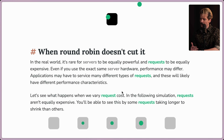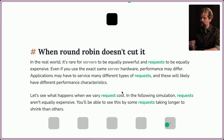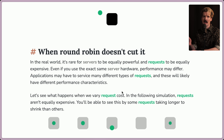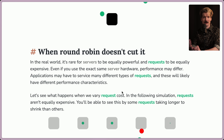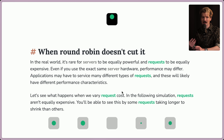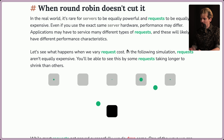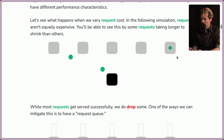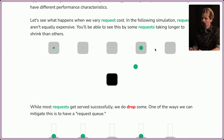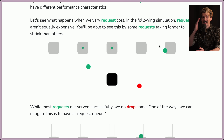When round robin doesn't cut it. In the real world, it's rare for servers to be equally powerful and for requests to be equally expensive. Even if you use the exact same server hardware, performance may differ. Applications may have to service many different types of requests with different performance characteristics. For example, on UploadThing, when users are uploading we have to check if they've gone over their storage limit — users might be capped at 2 GB, 100 GB or more depending on their plan — and that query can take longer for some users than others. So none of our requests are actually going to be exactly the same, even hitting the same hardware.